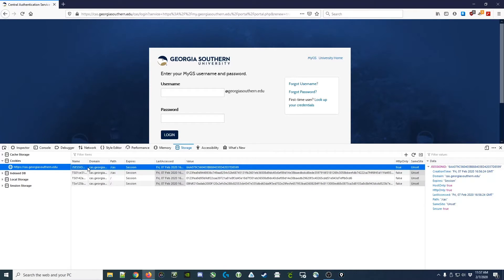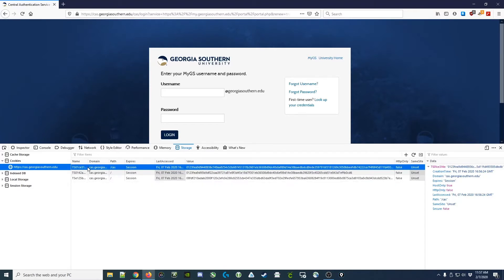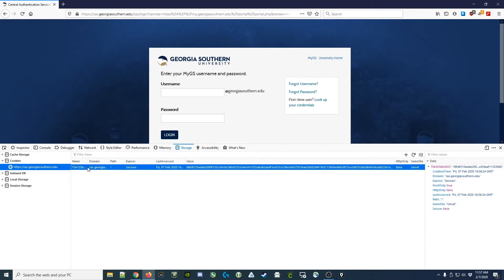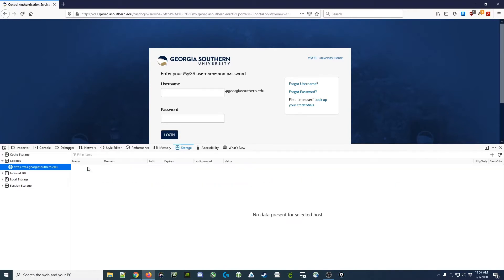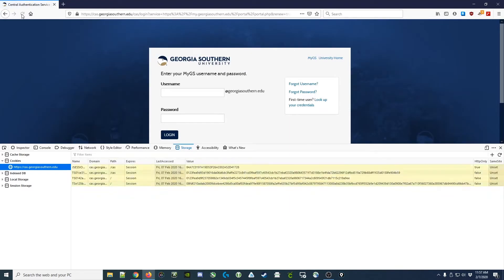And we can test out these theories by deleting each of the cookies. I do that just by highlighting them and pressing delete, and then refreshing the page. You'll notice they come right back.